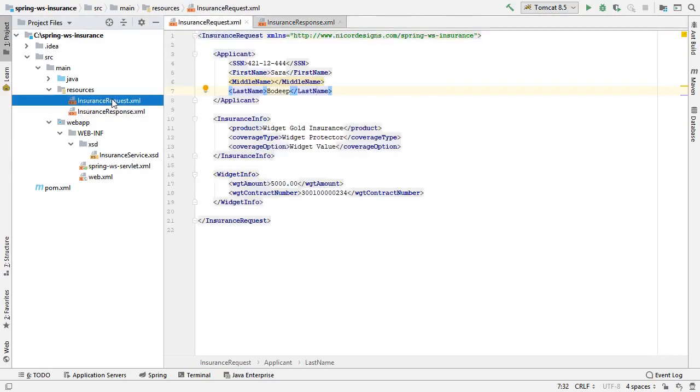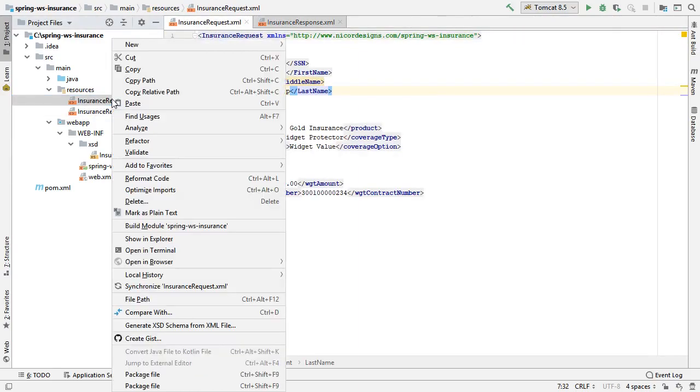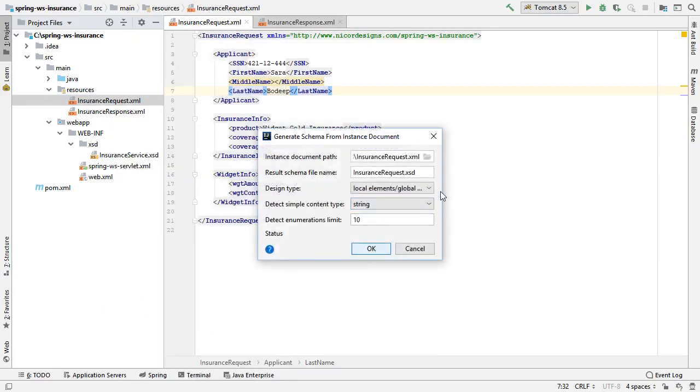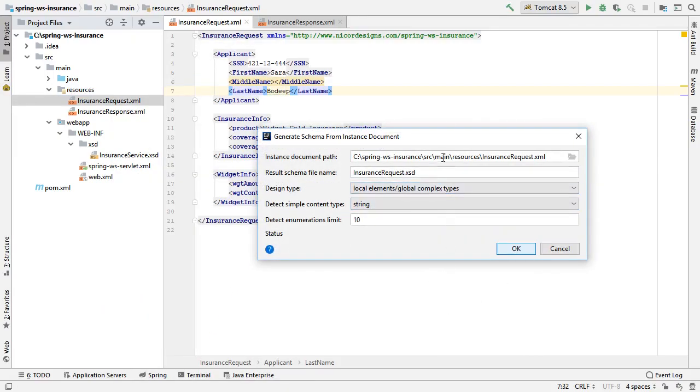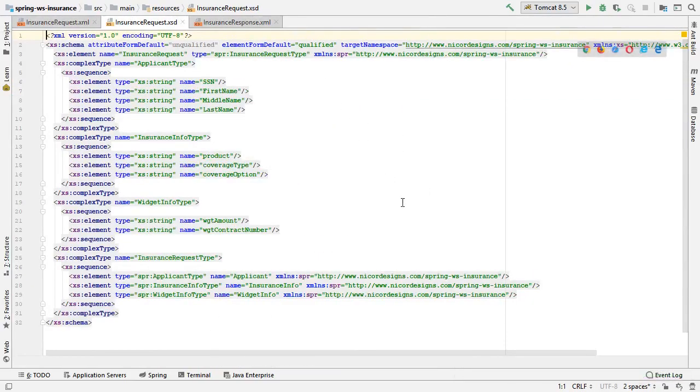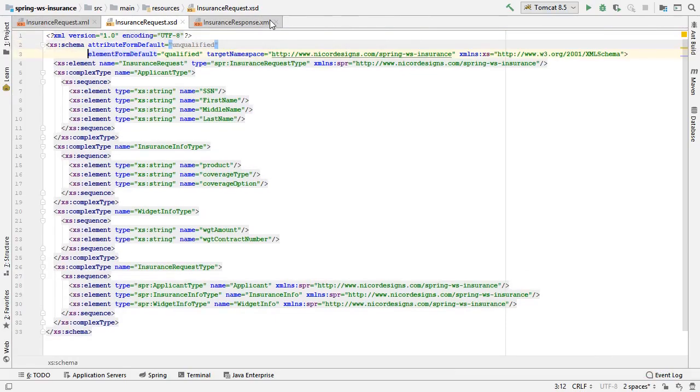It's quite easy in IntelliJ. So right click, generate XSD schema from XML file. We keep all the defaults. Select OK. Now we have our insurance request dot XSD document. We'll do some alignment so we can see everything.